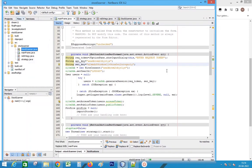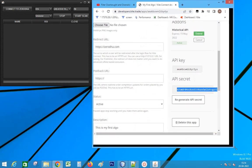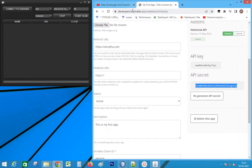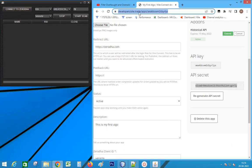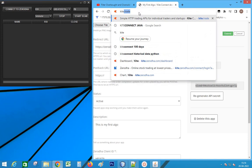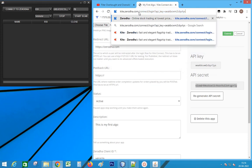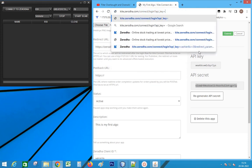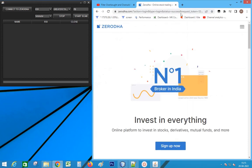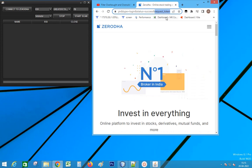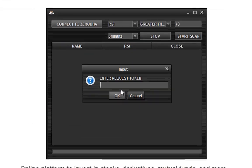Run the program. Type the URL as shown. Append your API key at the end. Click enter. Copy the code that comes after request token. Click connect and submit the code.